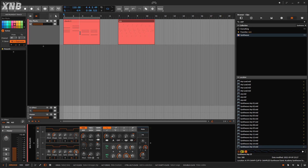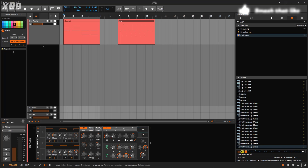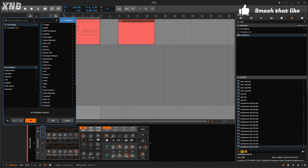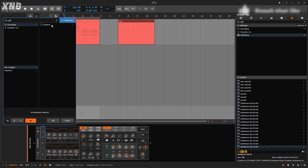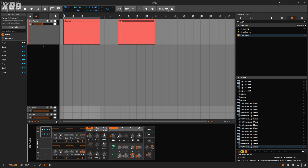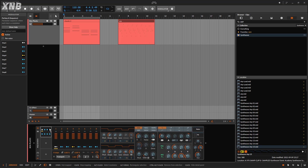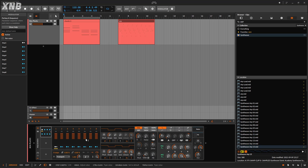Welcome back to another Bitwig tutorial. On this one, we need to talk about the Parsec or Parsec 8. This is a modulator — I'm going to bring it right here. This is a very cool one, you can do a million things with it. It's like a step sequencer, and on each of the eight steps we can run some modulations.